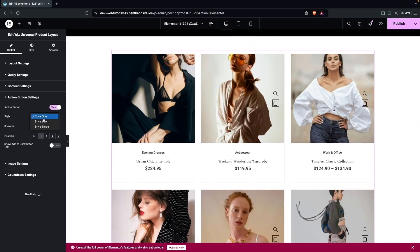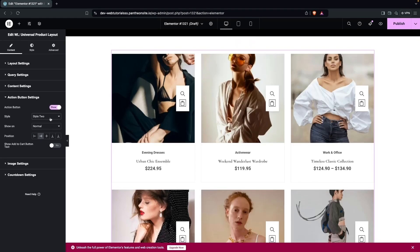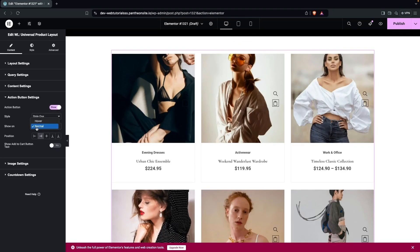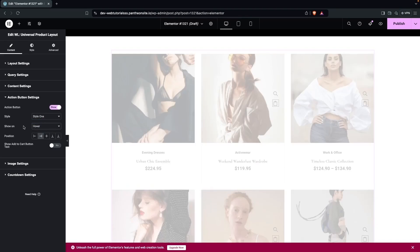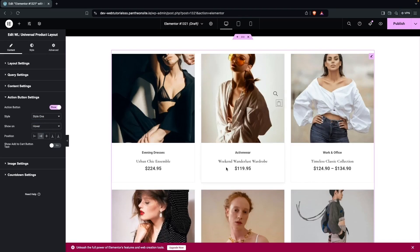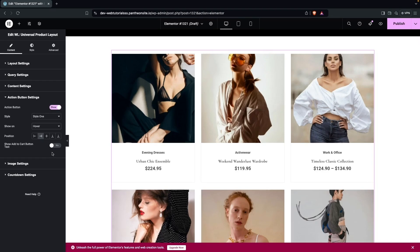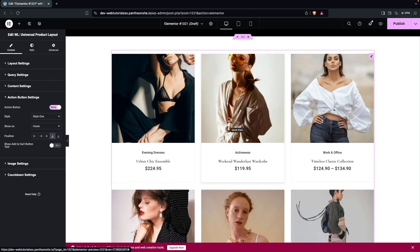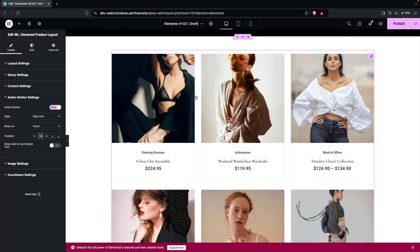There are different styles for the action button. We'll go with the default transparent style. You can also set the button to show only on hover — changing to Hover makes it visible only on hover, which looks good. The position can also be changed — Bottom or Right side.